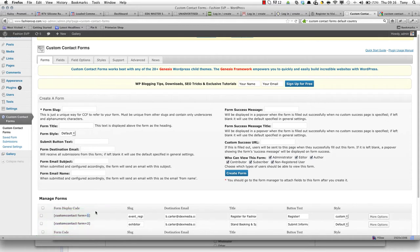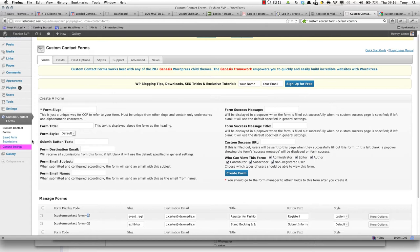So we've got custom contact form 1, that's the event registrations, custom contact form 2, that's the exhibitor registrations. So if we just want to look at the event registrations,